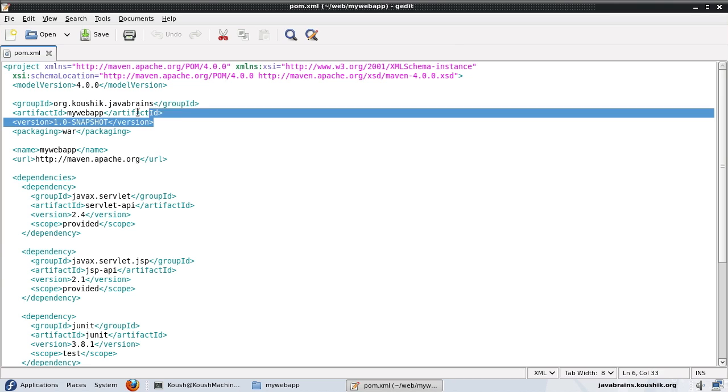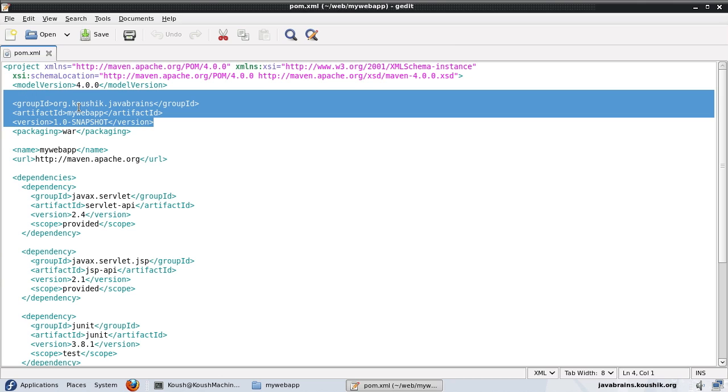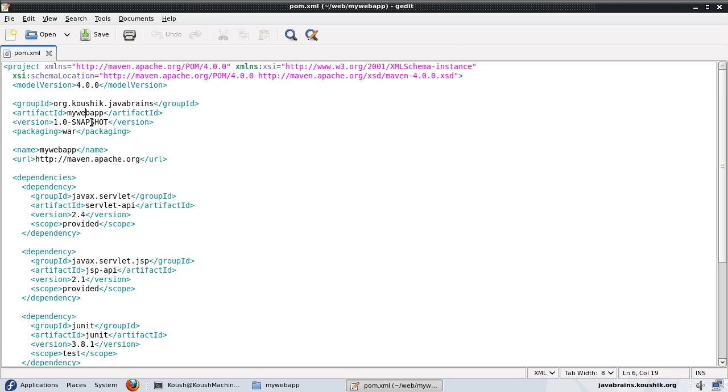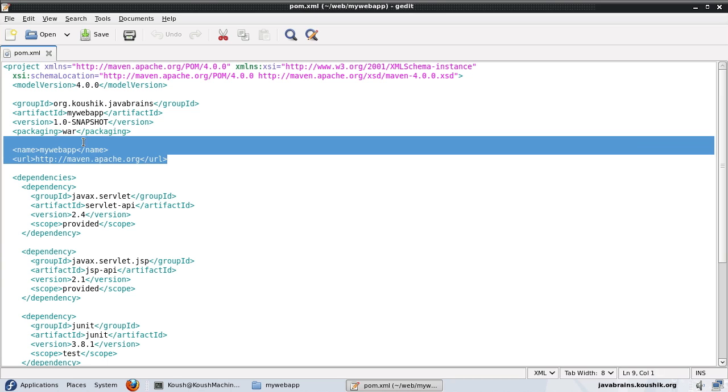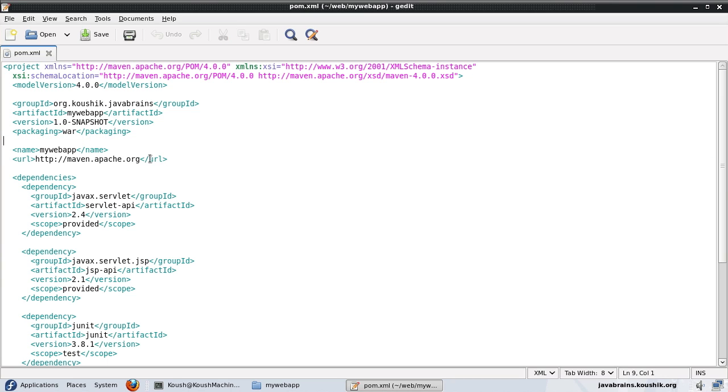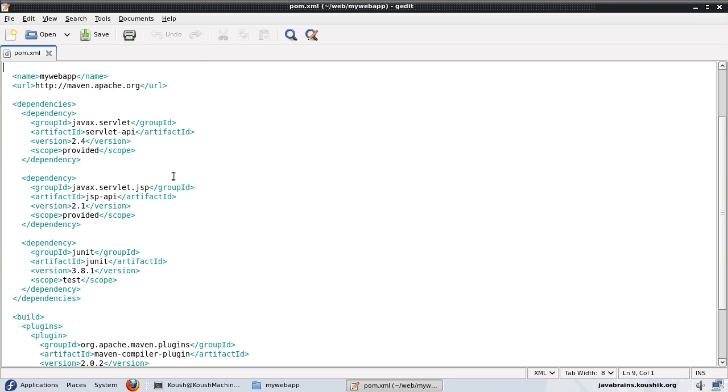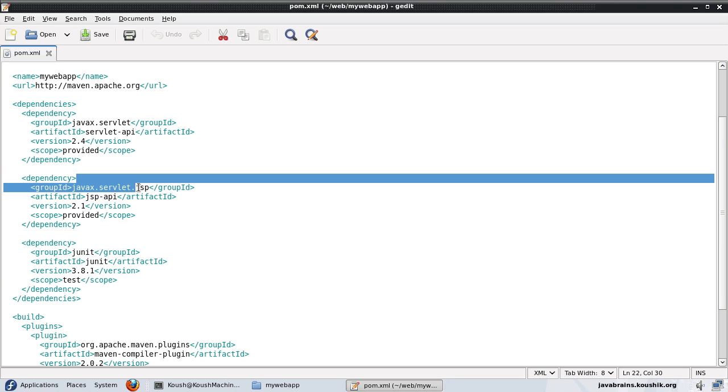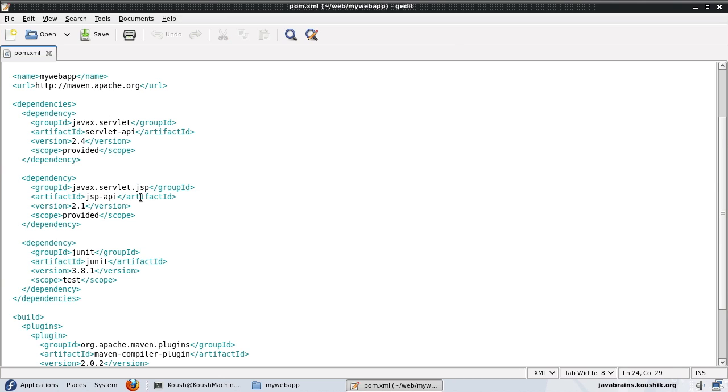These other inputs are the same. It has just taken our inputs and entered the corresponding values. Now the name and URL can be changed. Now the dependencies. Just have a look at the dependencies here. It has dependencies on the javax.servlet values. One is the servlet and one is for the JSP. So these two are the dependencies.